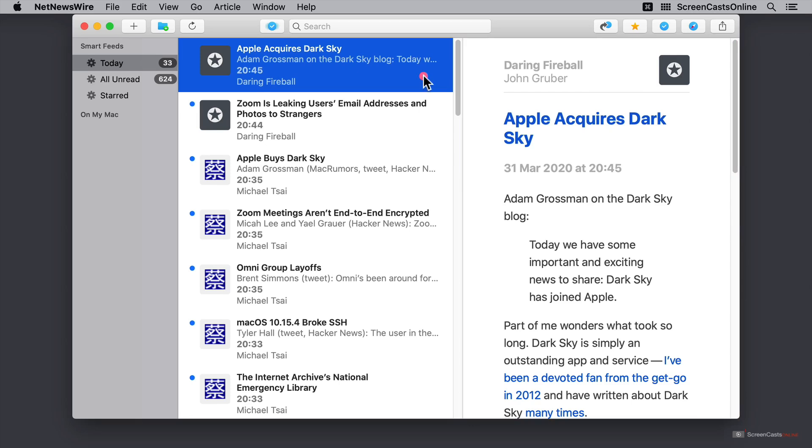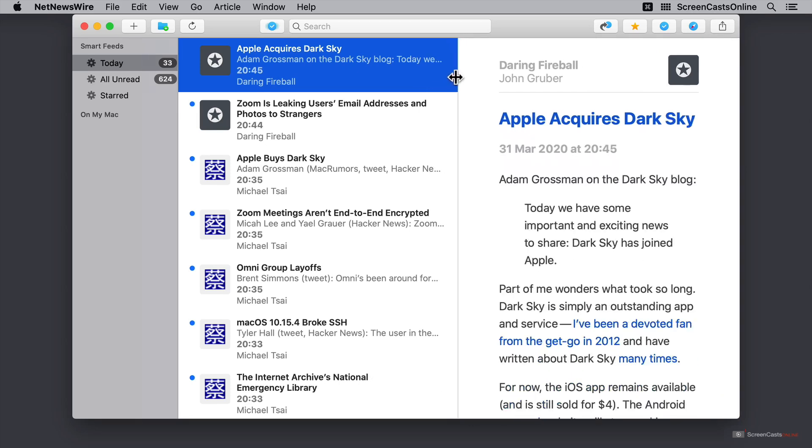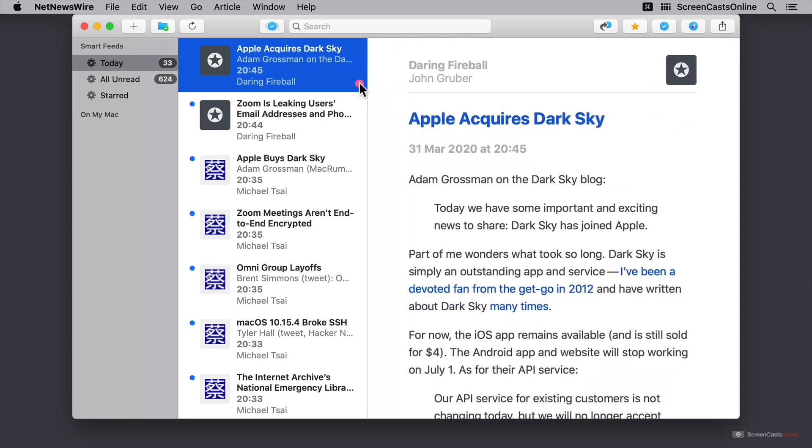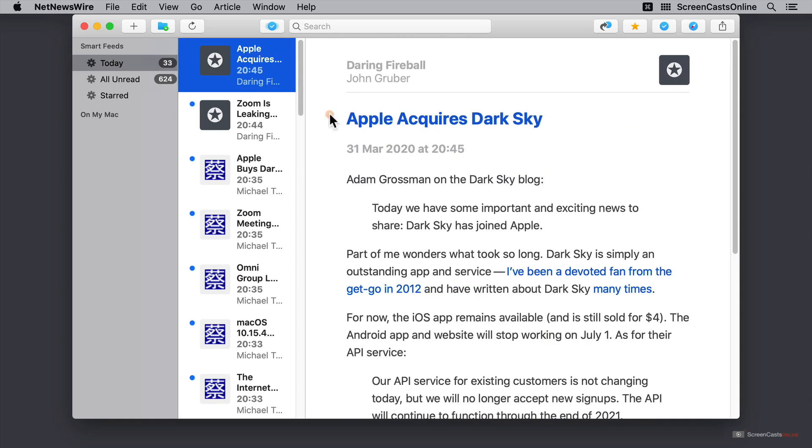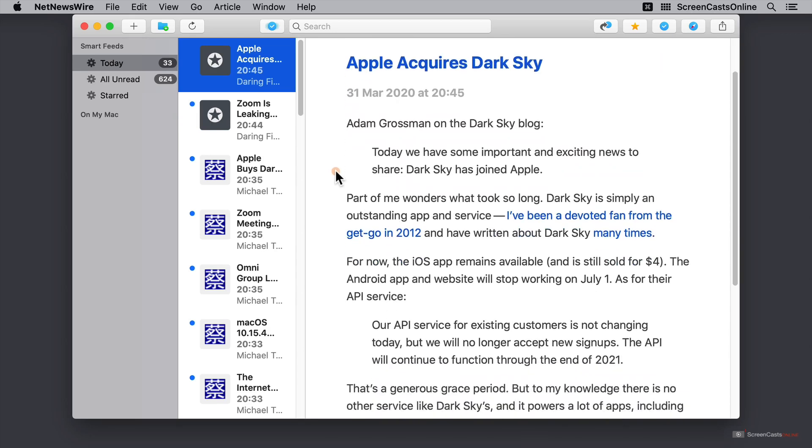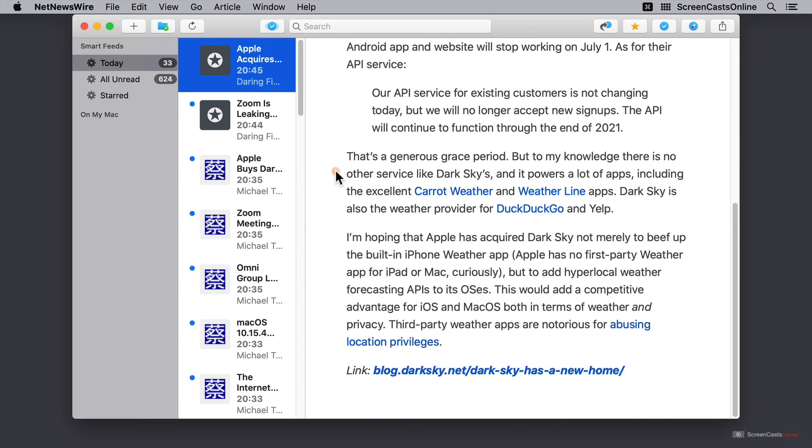I can go over here and I can actually resize this window. And I can drag this all the way over here to give myself a really nice big view. At the top, I can see the name of the website and the author. And over on the right hand side, I can see the favicon of the website. Next, I have the title, the date that this was posted. And then I have the blog post. And I can scroll down and I can read the blog post.